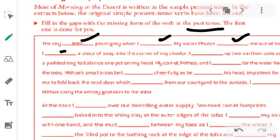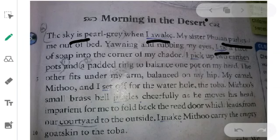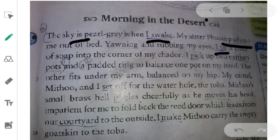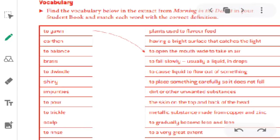The rest of the blanks you have to do by yourself, by searching from your book — from the given text 'Morning in the Desert' — and changing the missing words into past tense.